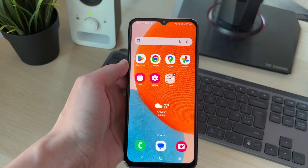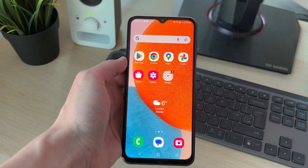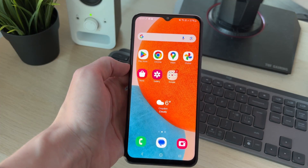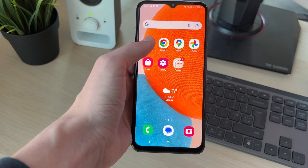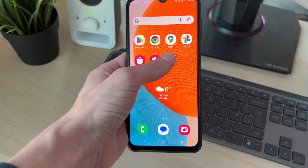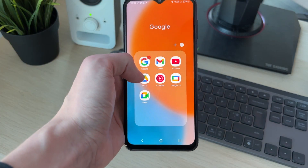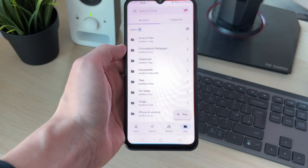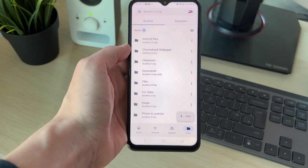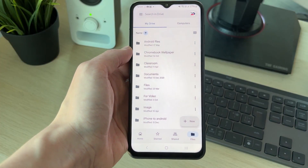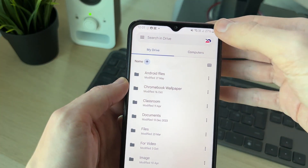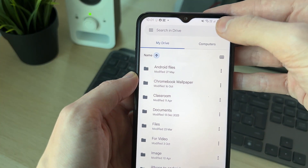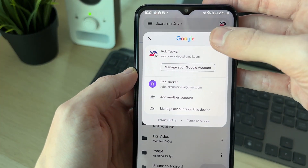We can use an app called Google Drive — it will probably be on your device already. If it isn't, you can get it from the Play Store and open it up. Then just note down the Google account you're using, as we'll need it in a minute.